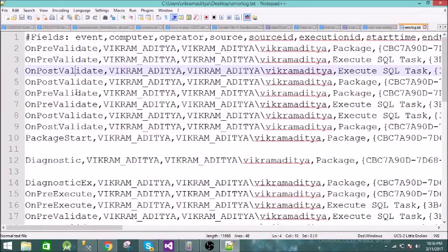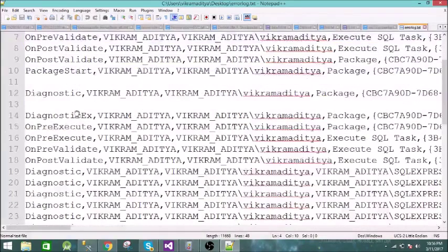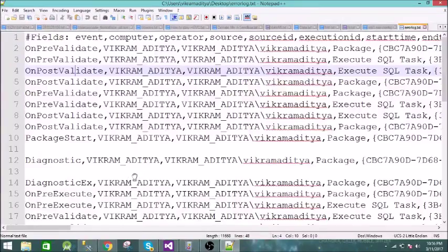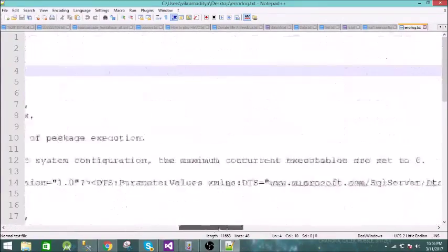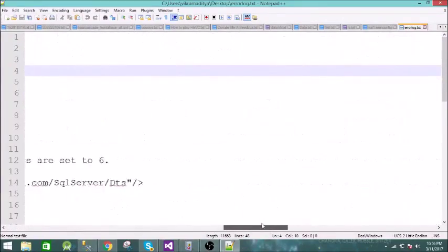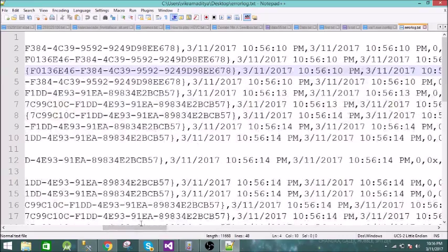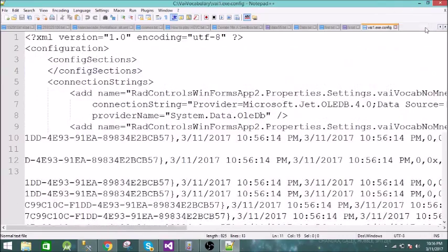The text file shows diagnostics, pre-execute, post-execute, and many other events. All this information can be used to trace any bug or issue on a particular task. This is the text file output.